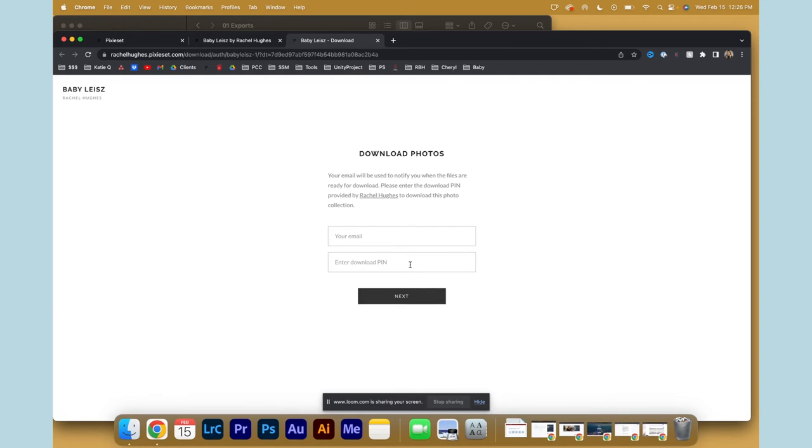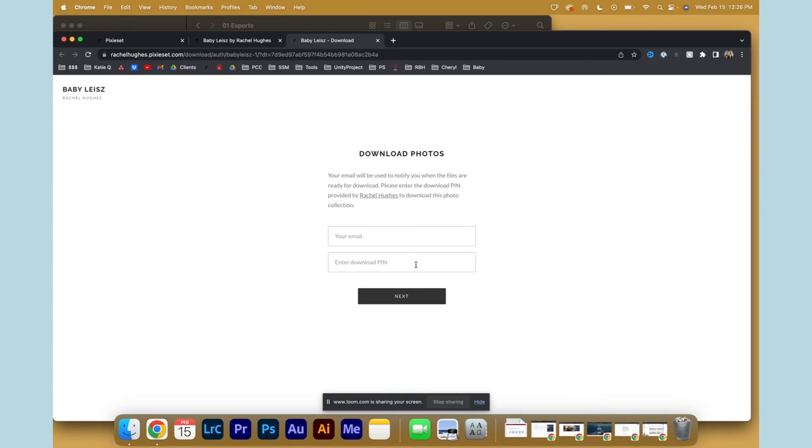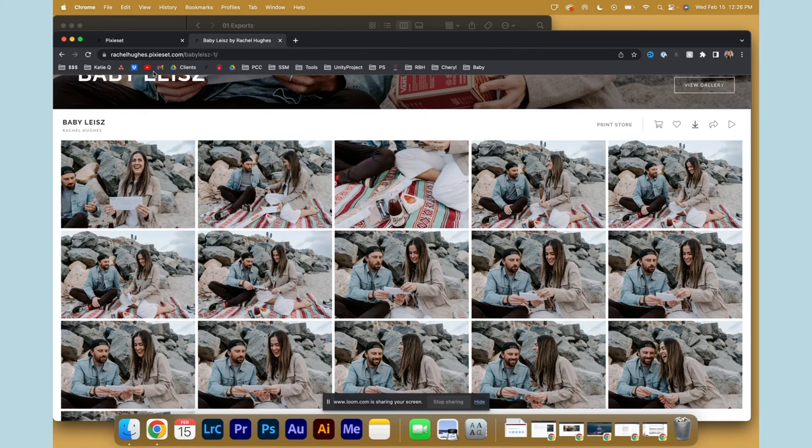Now right now, at the time of recording this, Pixie Set only allows you to download, or I guess it's easiest to download photos on a computer and then airdrop them to your phone, rather than from your phone itself. Because when you try to download from your phone, it tries to go to your files rather than your photos. So just clarifying that in a simple text or email is helpful to your clients.